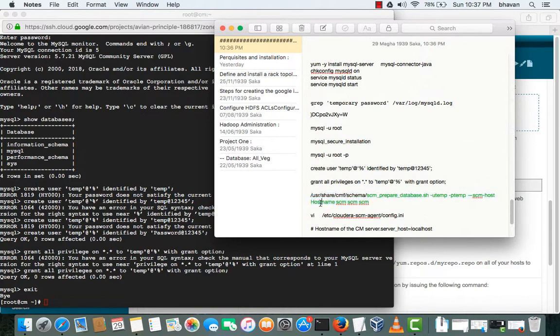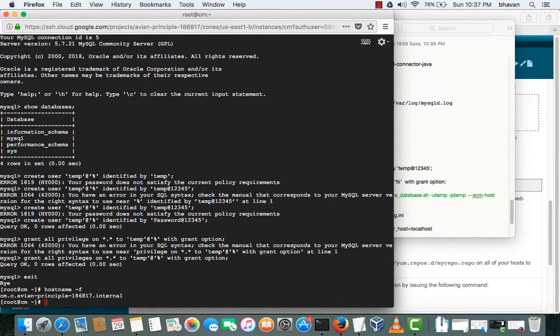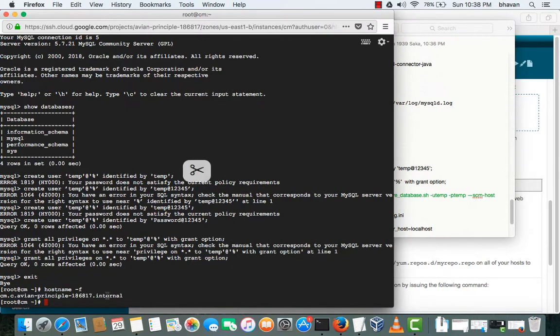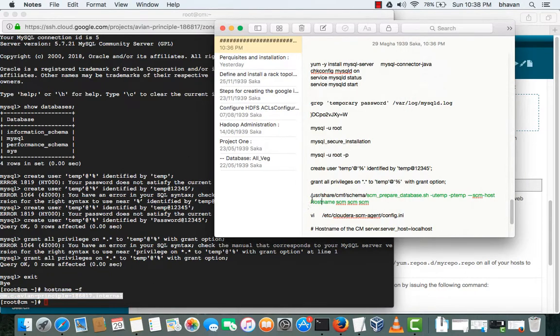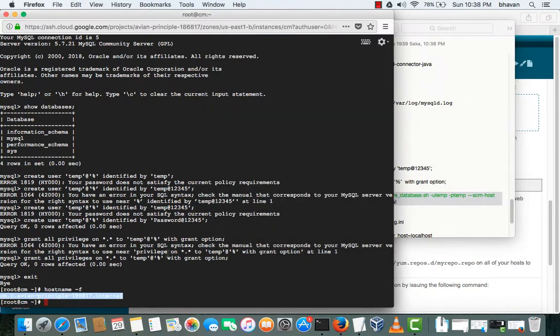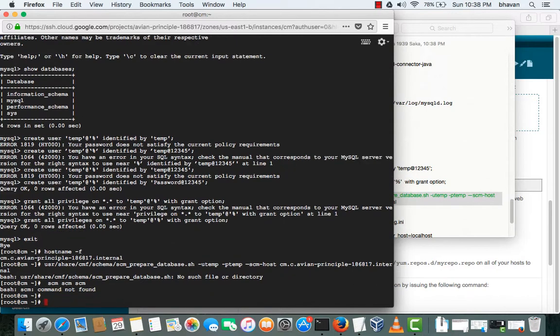For the host name I will be taking from here, hostname minus f. So this is the one, it will be copying here. I will be just copying and pasting here.